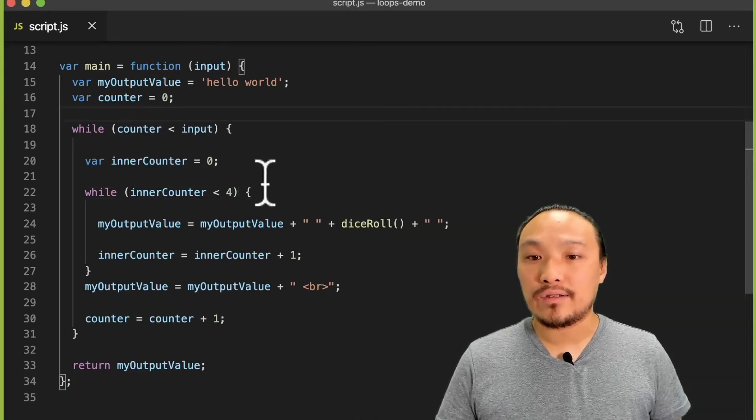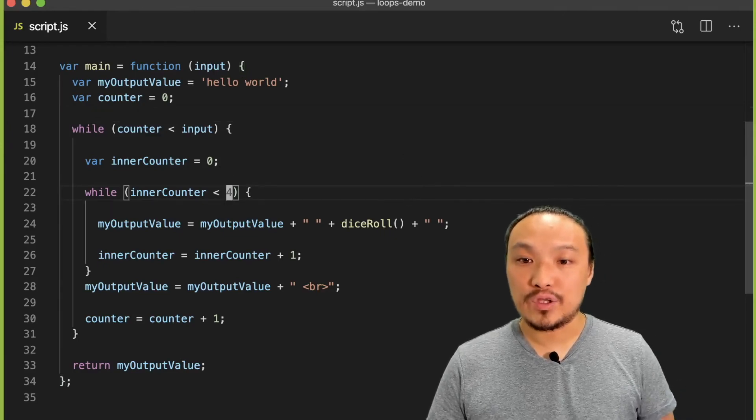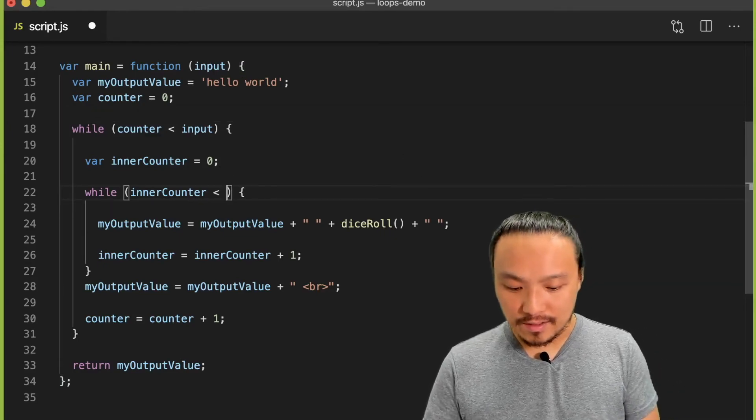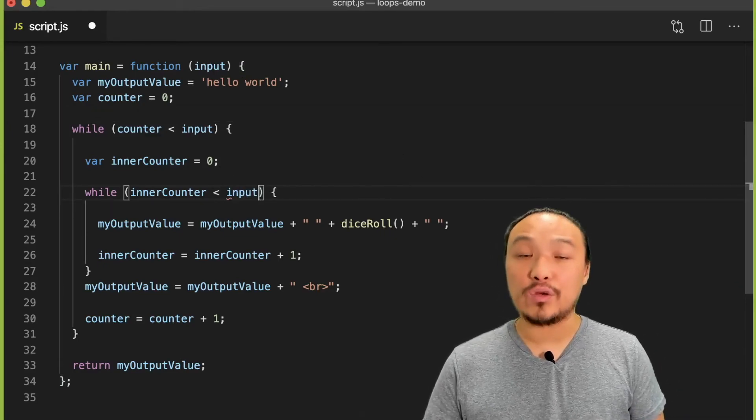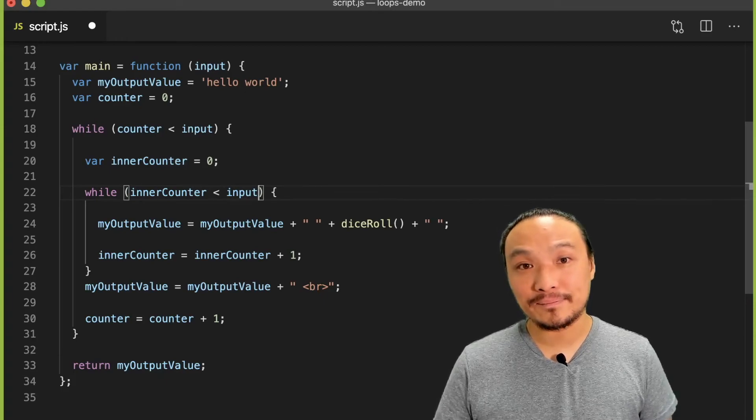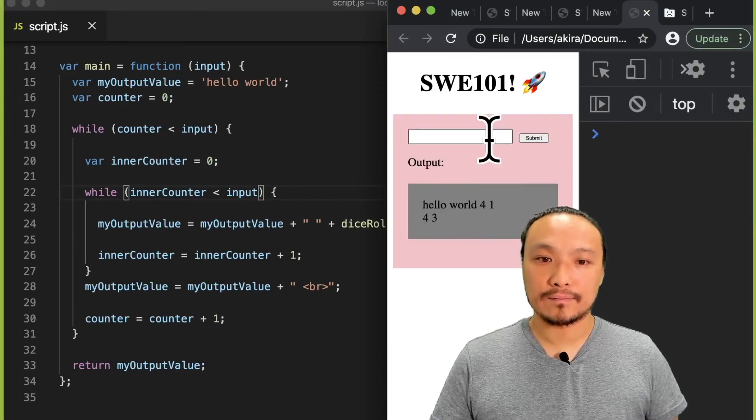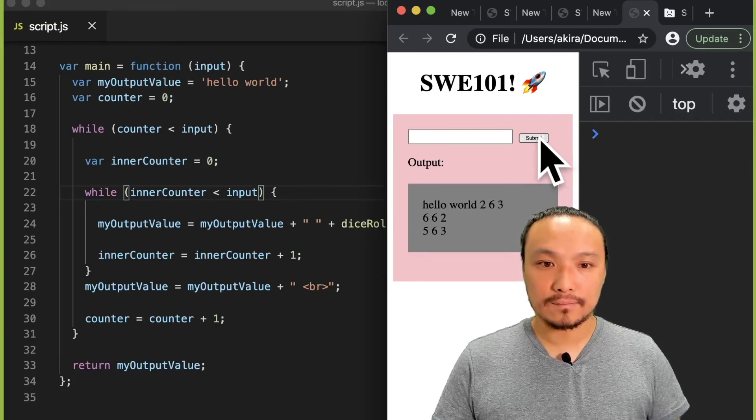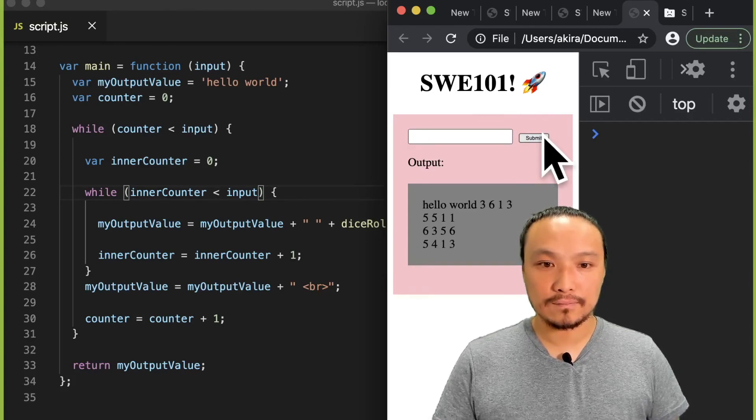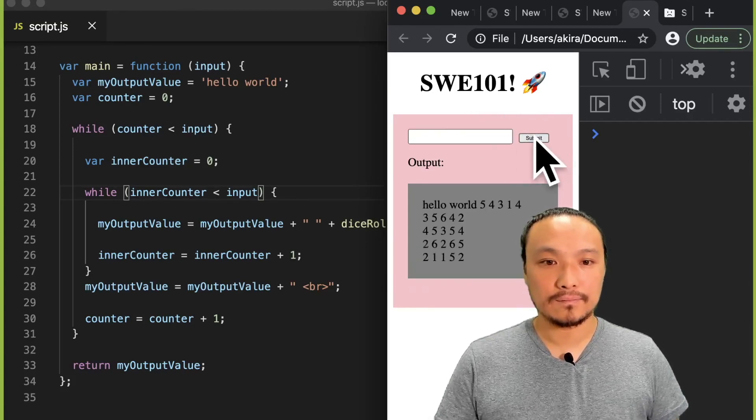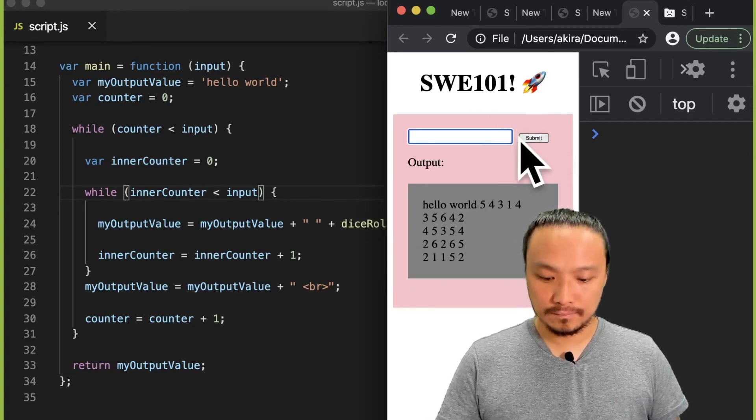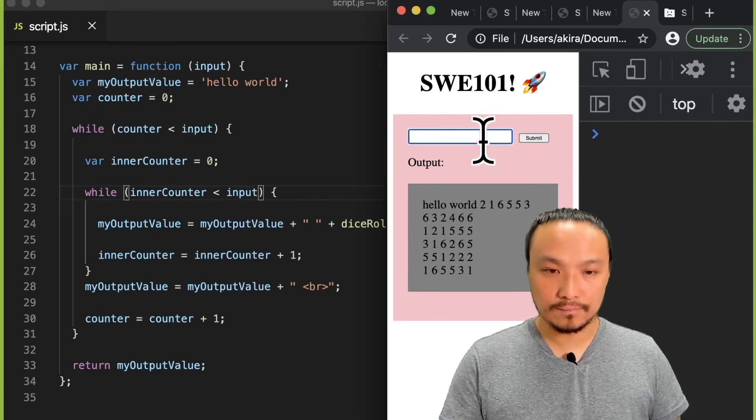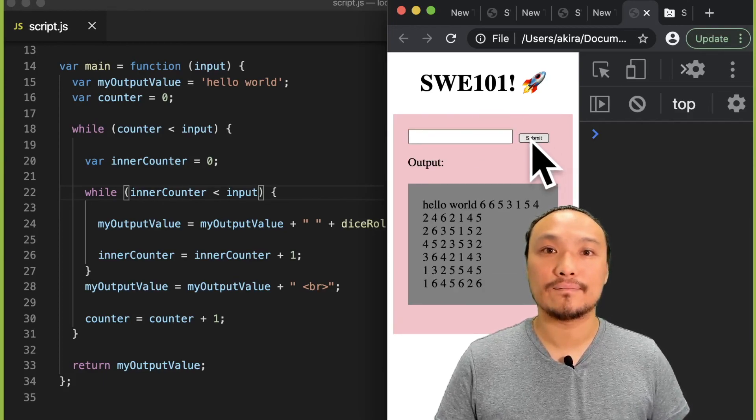Now I'm going to change this number to match what's in the outer loop, which is the number that the user typed in.